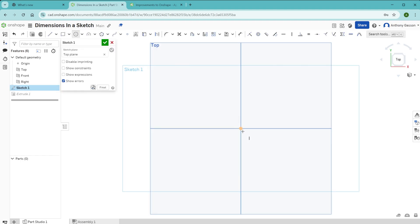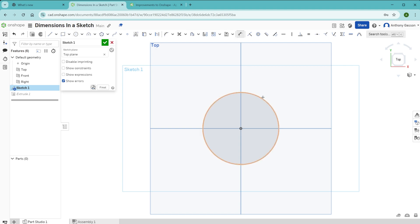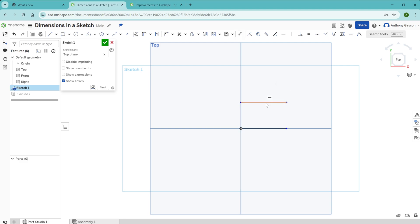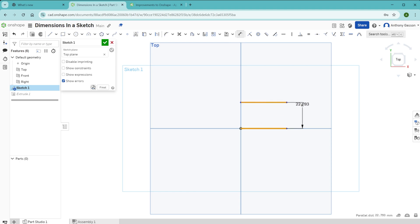The dimension tool can be applied in several ways. It can be applied to the diameter of a circle. Simply clicking on the outside line of the circle and placing the dimension, that will allow you to specify the diameter of the circle. If you have two parallel lines like this, you can use the dimension tool by selecting one and then the next one. You can then create a dimension between the two of those.